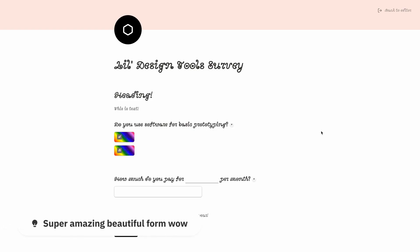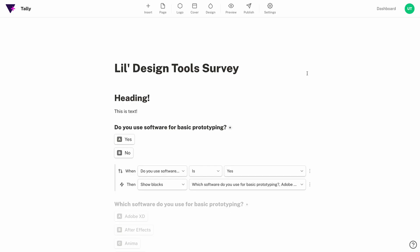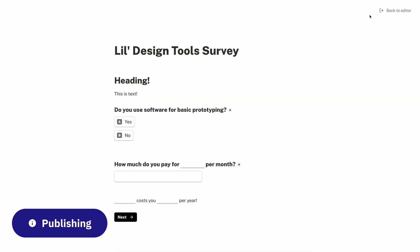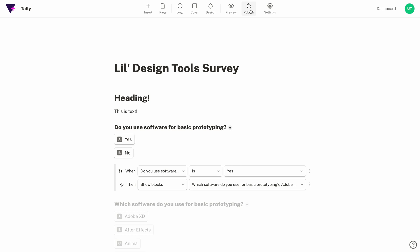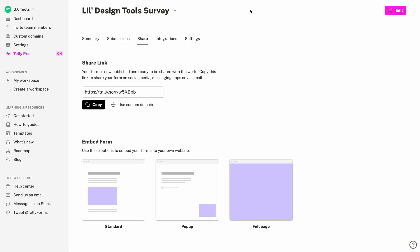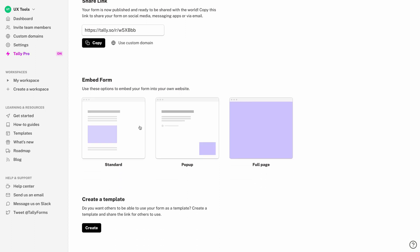Now we've created this beautiful form that any designer should feel proud of and we're ready to share it with the world. We can preview and test it out at any time just hitting the preview button. Once we've published our form we have a few different options. First we can just send a basic link, like if you were going to drop it in an email. We can also embed the form into a page, or — this one's pretty interesting — we can embed the form as a pop-up on the page.